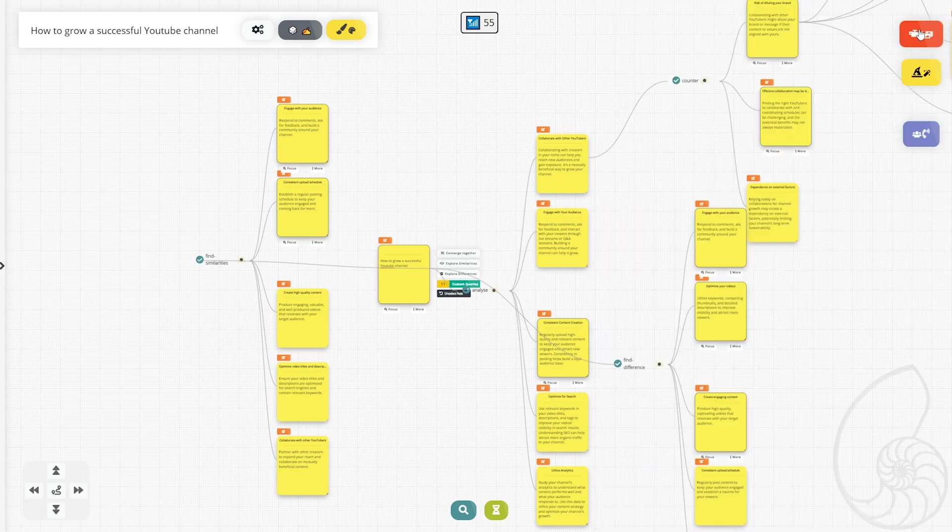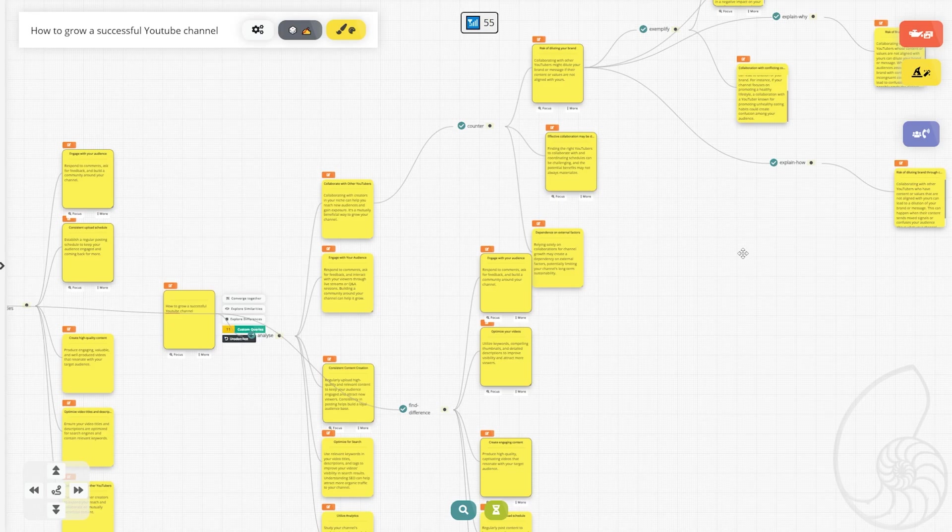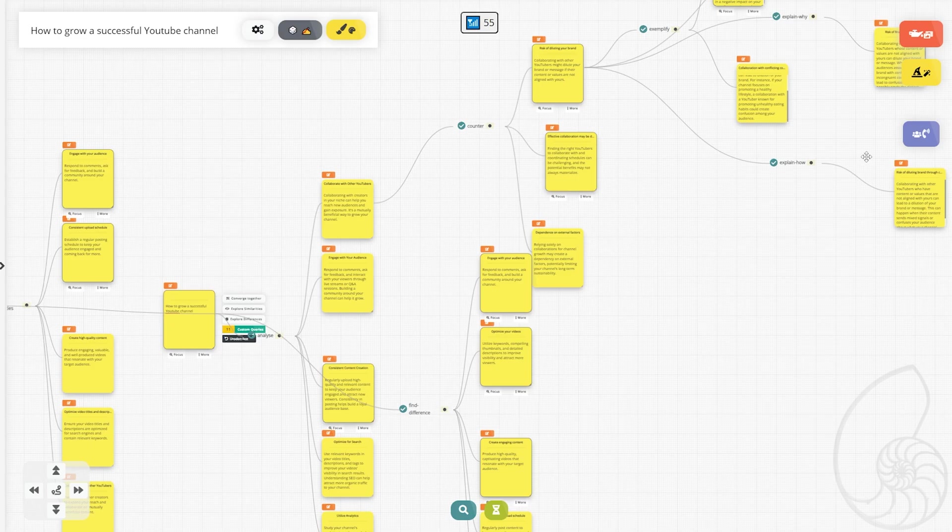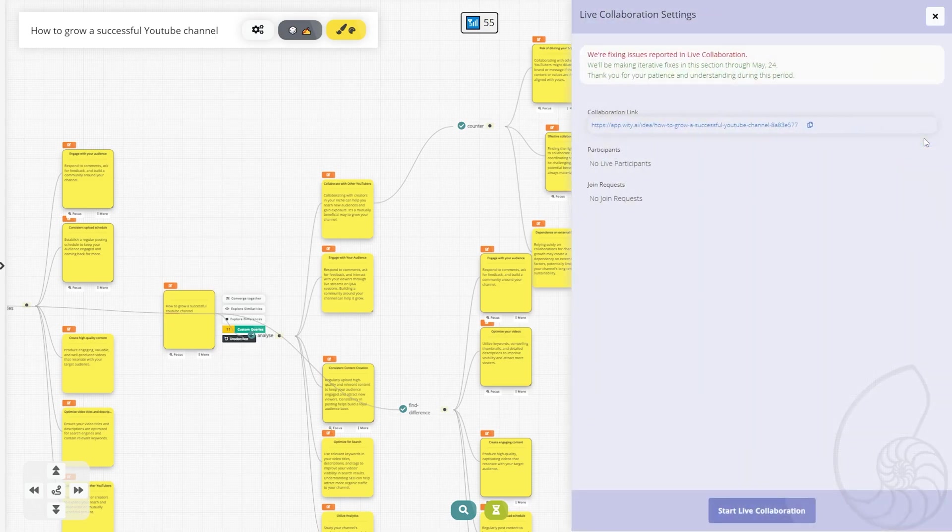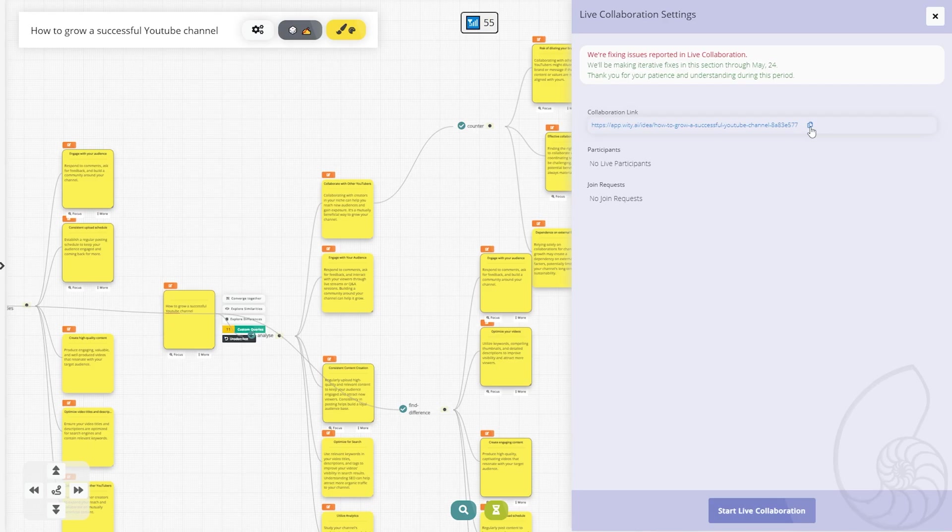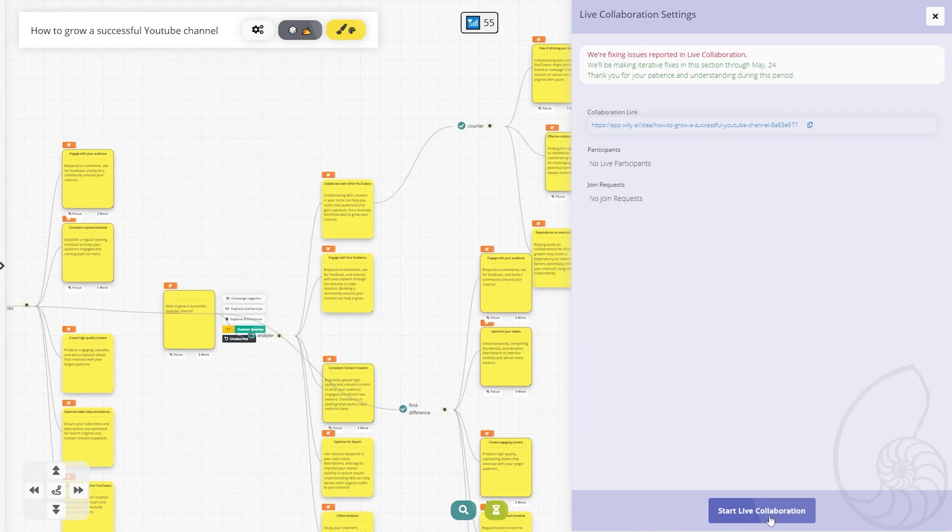Now say we're collaborating with a bunch of people and we all want to hop into a group call and talk about our ideas in a voice call. The good thing is that Witty does offer a live collaboration feature right here. It looks like there are some issues that are being fixed, but you can send this link to any of your collaborators. Hit start live collaboration and you can start a live voice chat. So you can talk to people right here. You don't need to download Discord or Skype. You can do it all right here in the app itself.